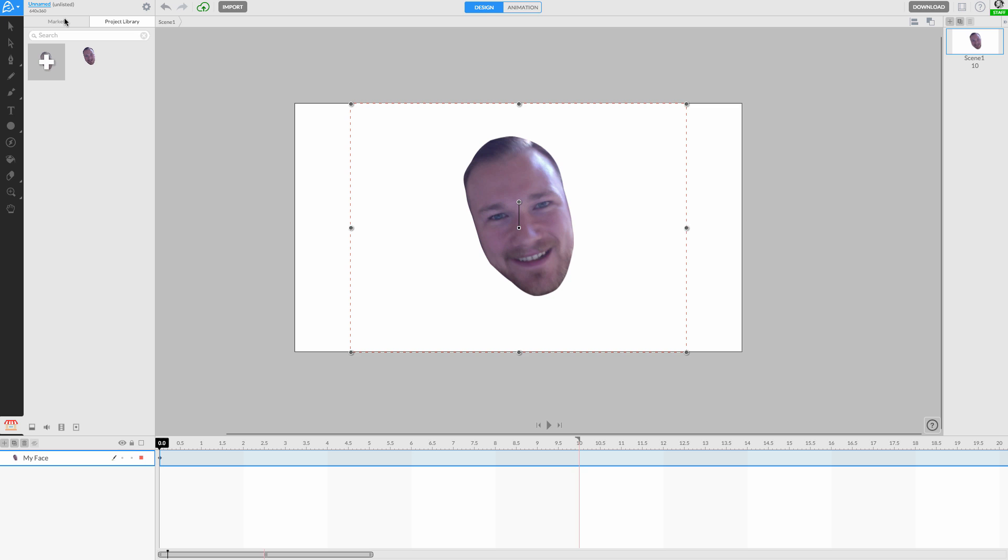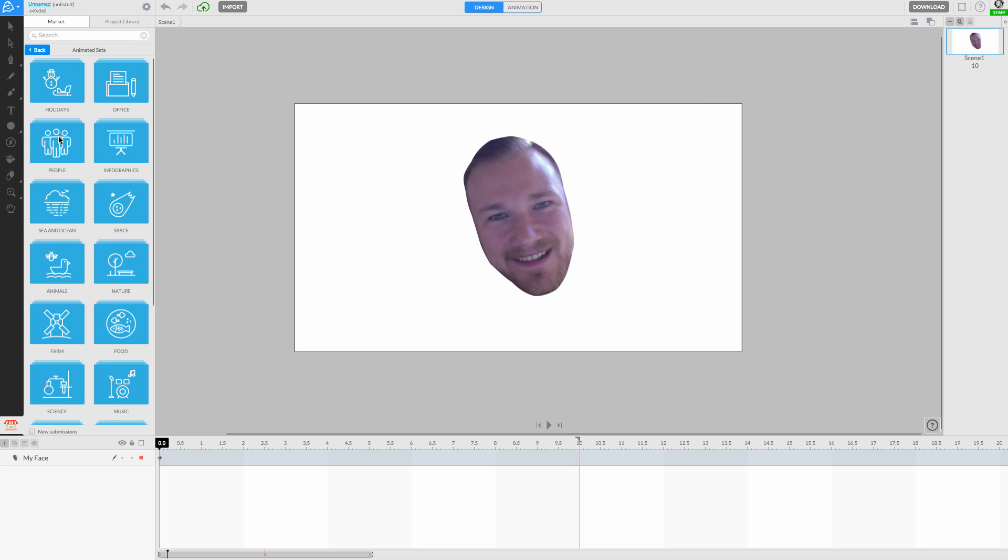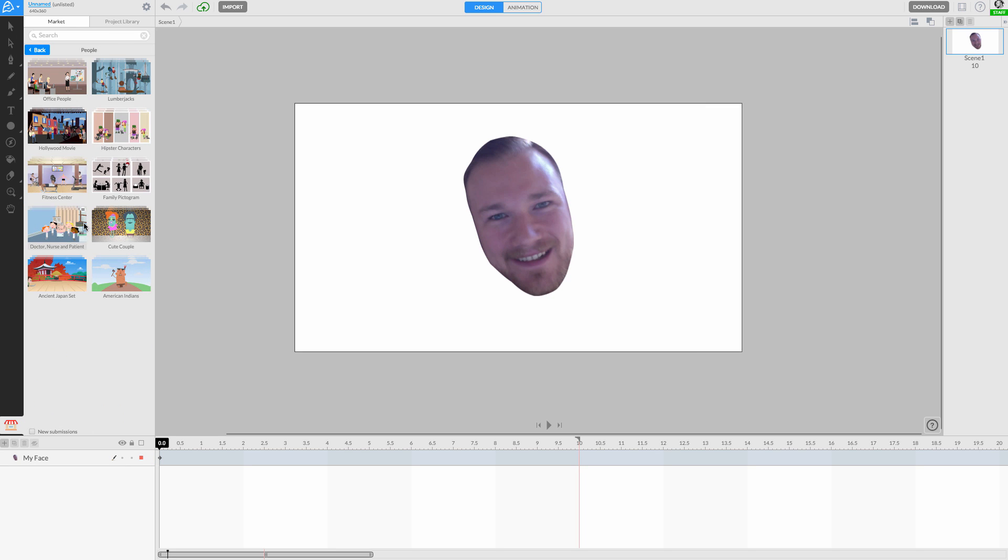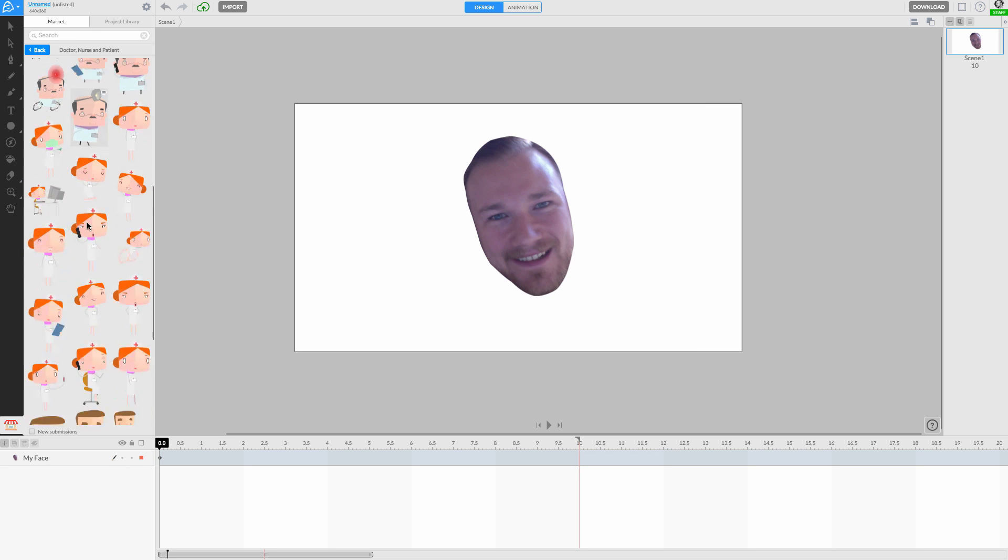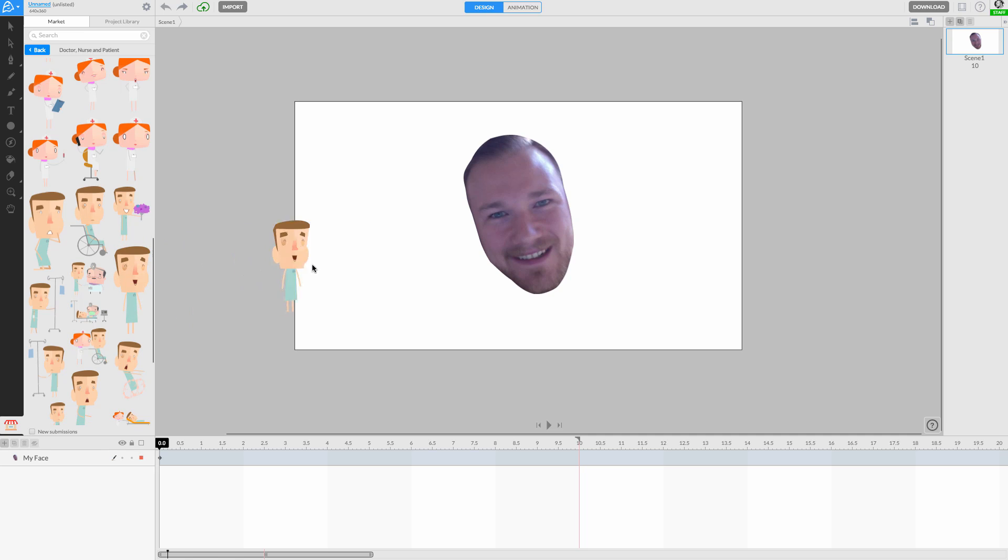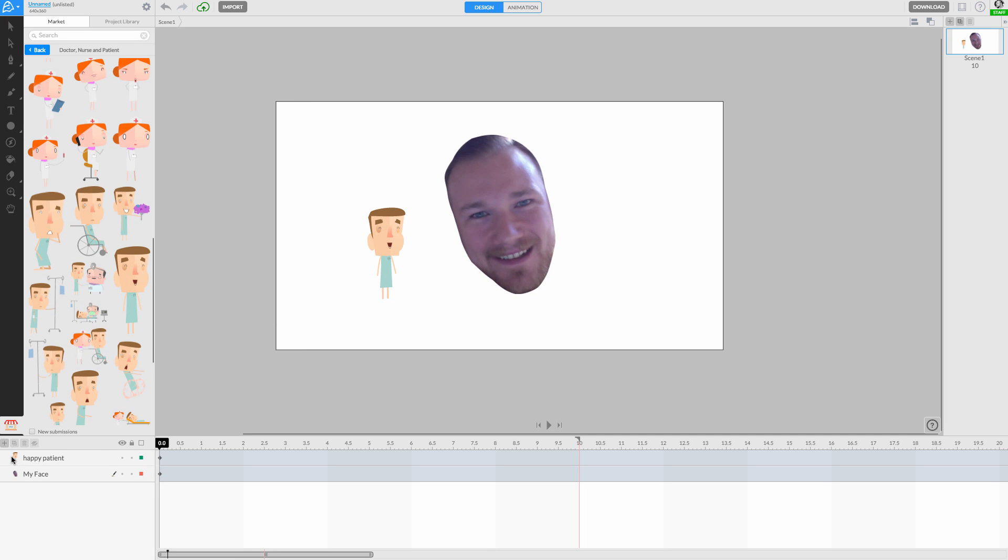Looking through the animated sets in our content market, we can pick a set we like, and then drag and drop an object onto the canvas. Great!